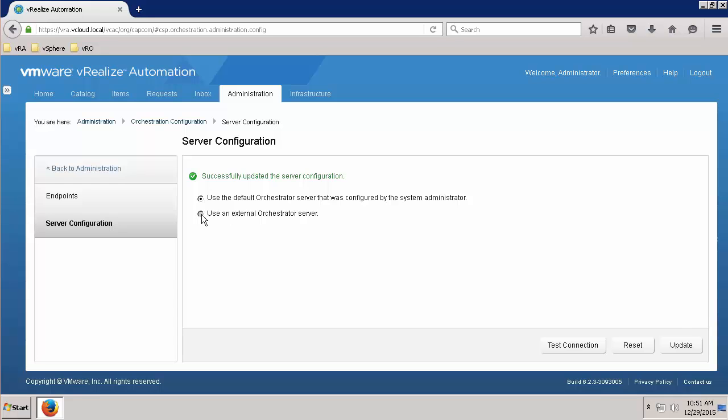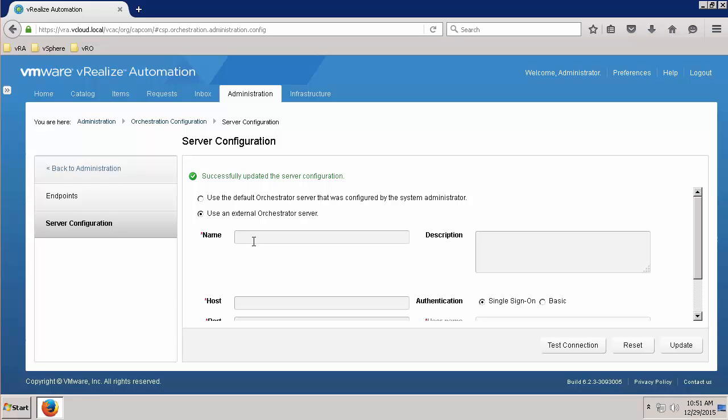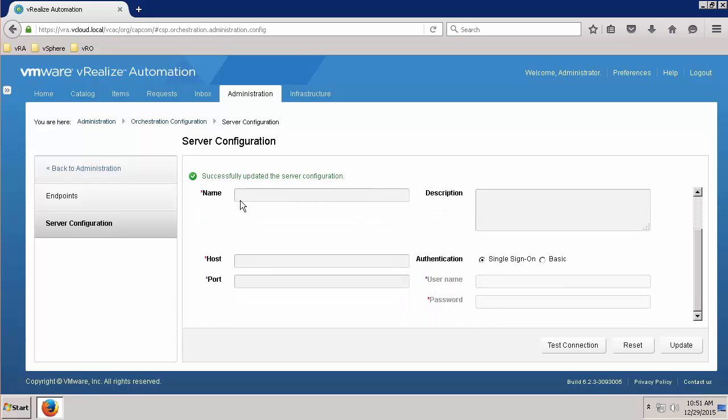If you're using an external VRO instance, you will want to select Use an external orchestrator server. Create a name for the external VRO instance. Enter an IP or FQDN for the host name of VRO and specify the port. 8281 is the default port for VRO.